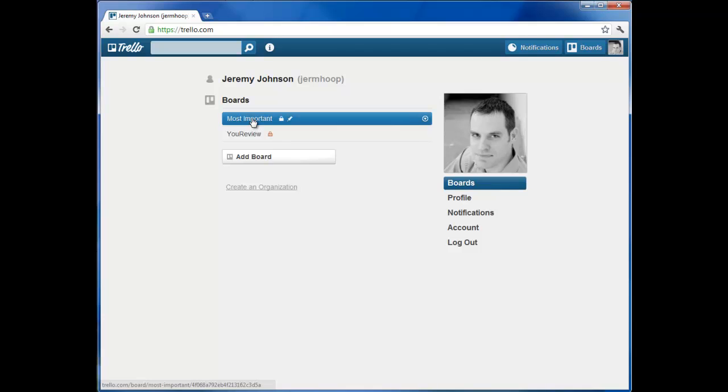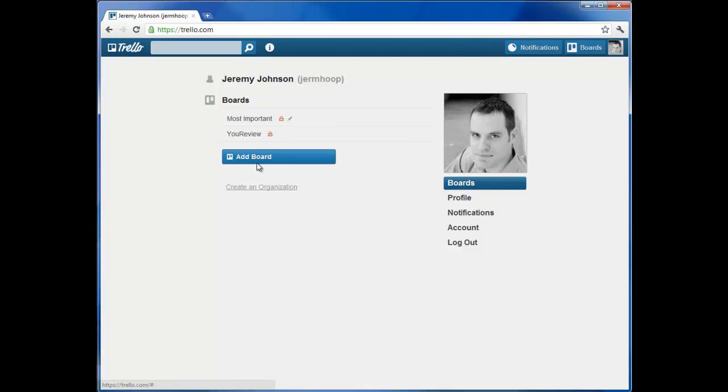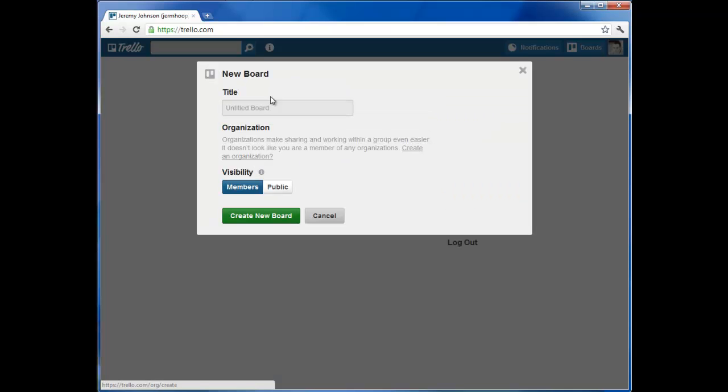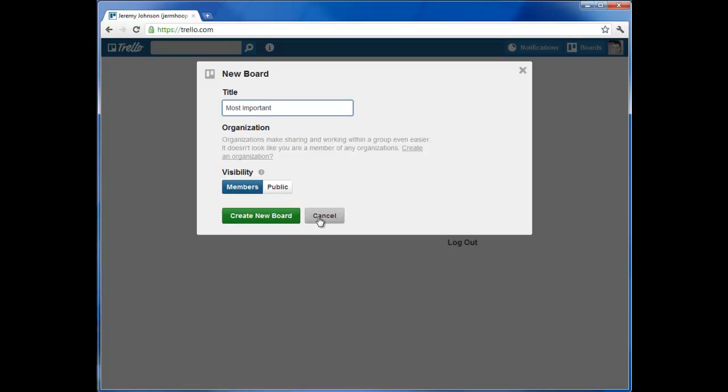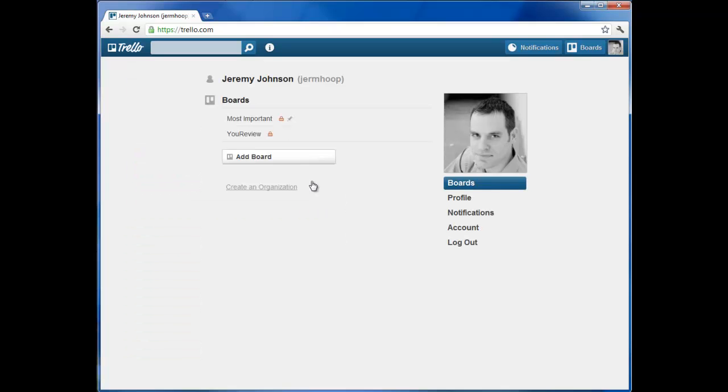For me, I have a board called Most Important. And I recommend you do the same. Create a most important board. It would be pretty simple. You click Add Board, Most Important. And you can make the visibility available to everyone or just you. And create the board.